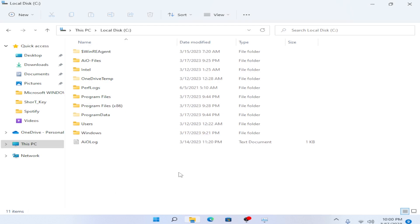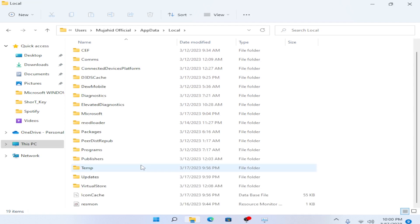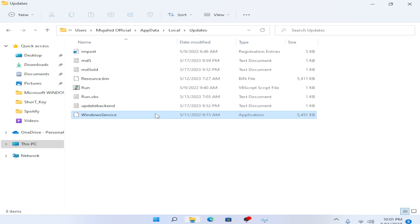After that, go to the Users folder, then go to your username folder, then go to AppData, then Local, then Updates. After going there, you can see 'windows services.xc' at the bottom.